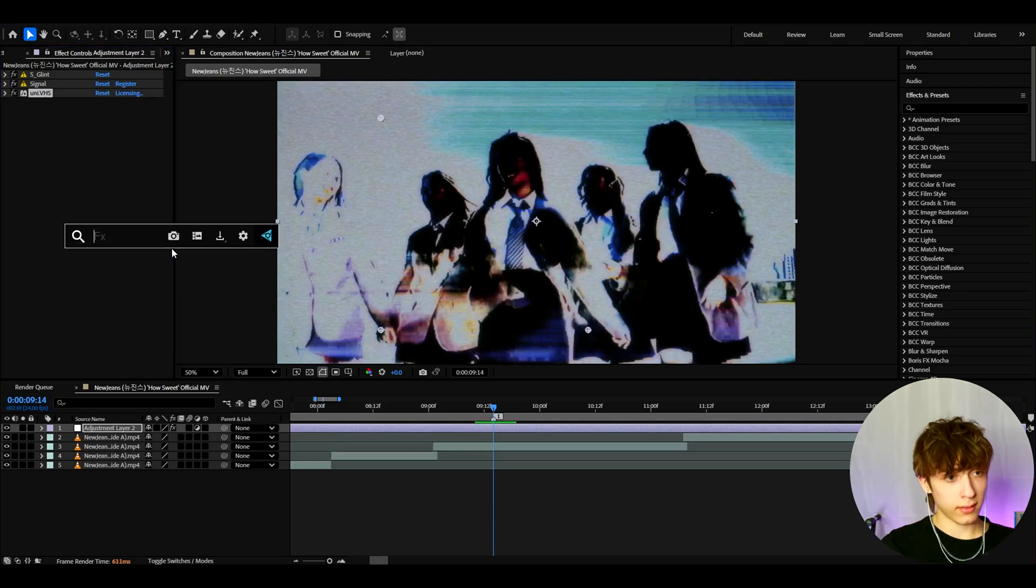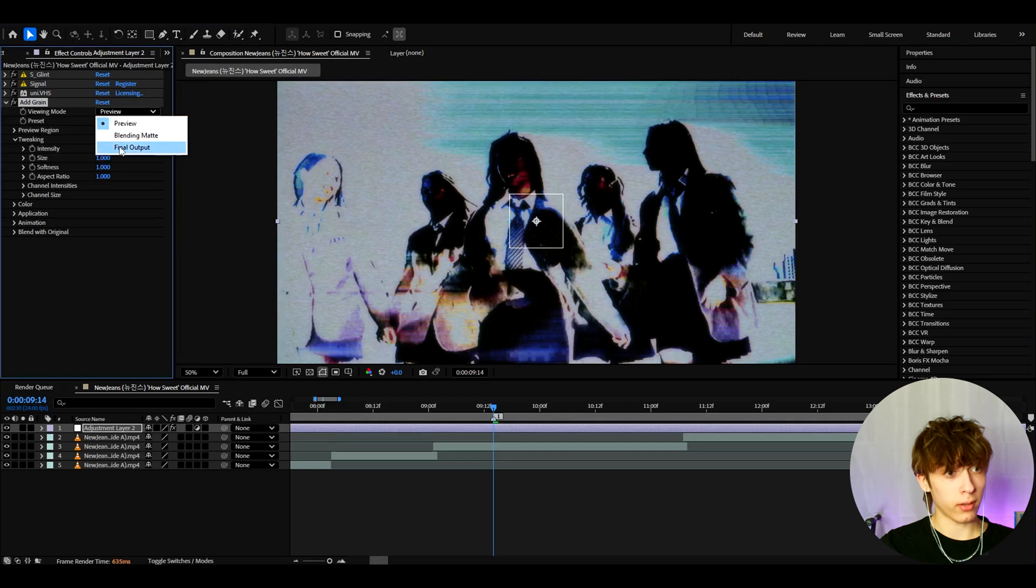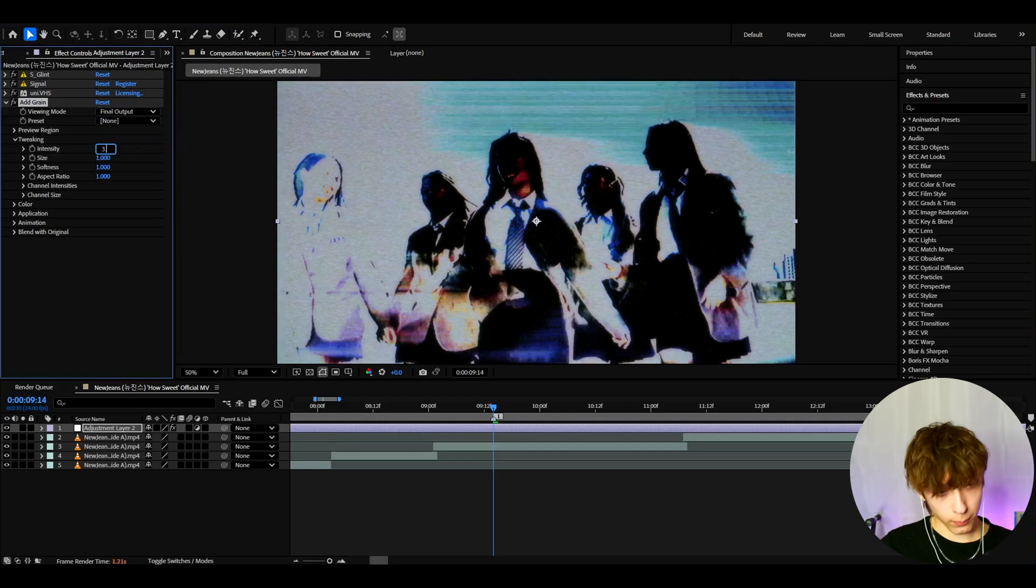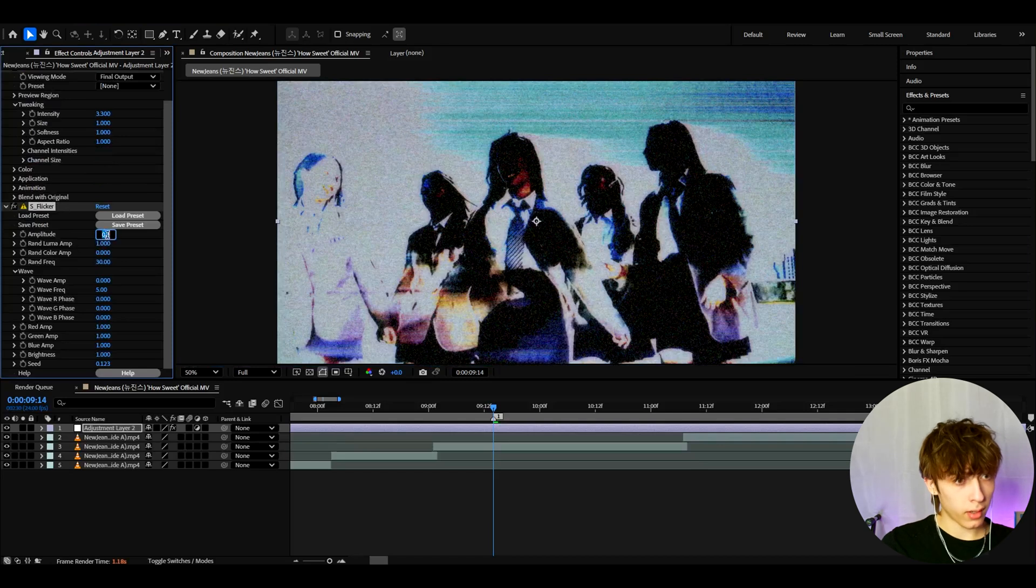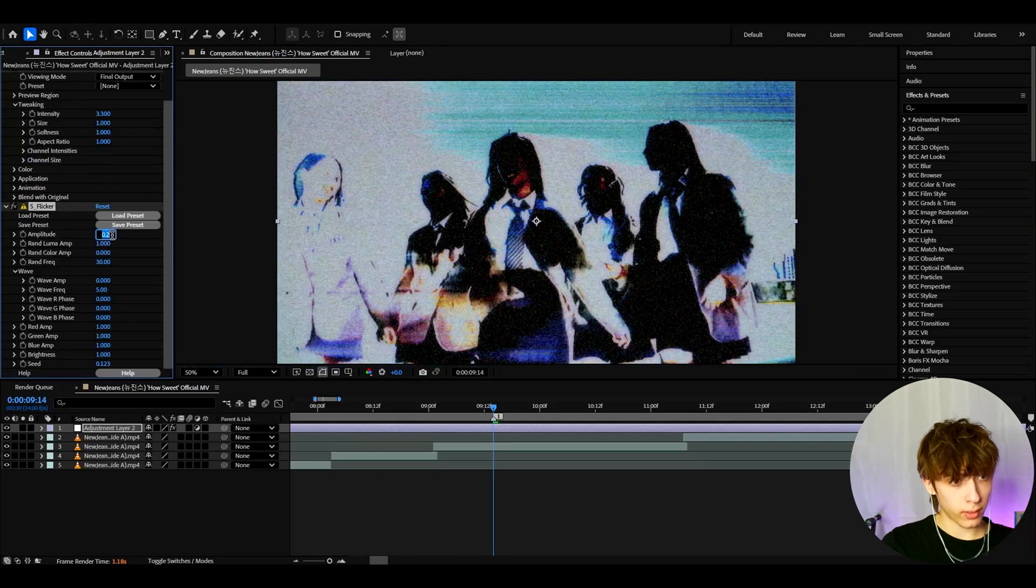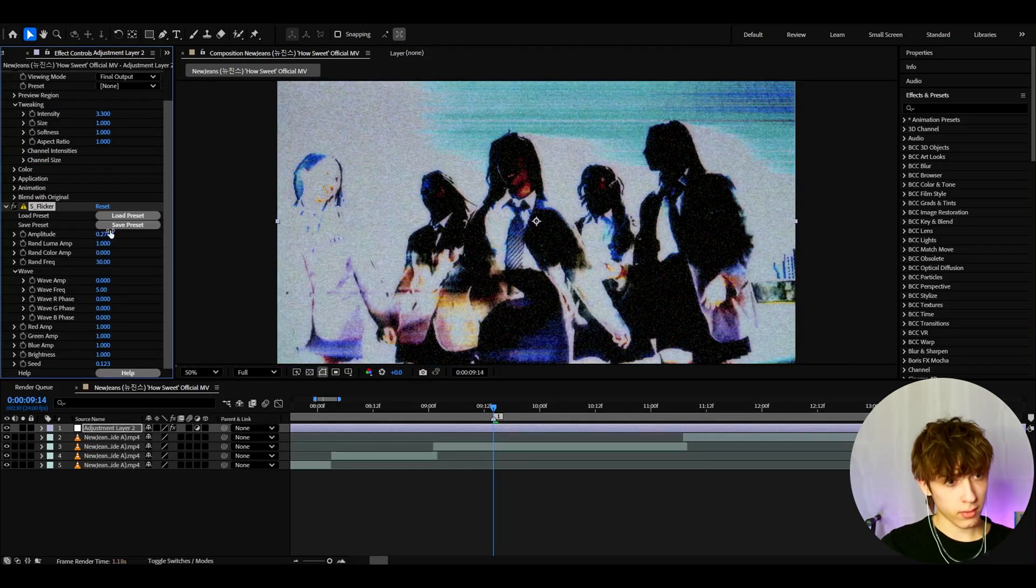Now we can add grain. Let's make the viewing mode to final output, the intensity to 3.3. Now let's add S flicker. Here I like to make the amplitude to 0.275.